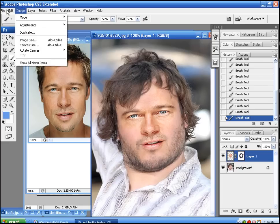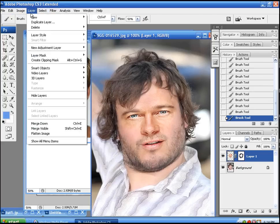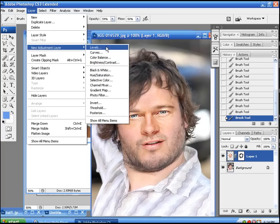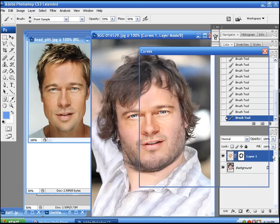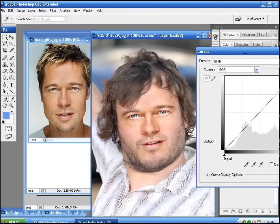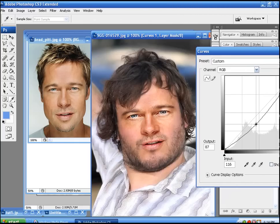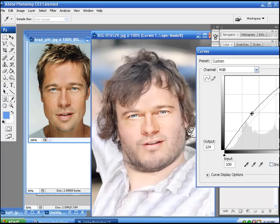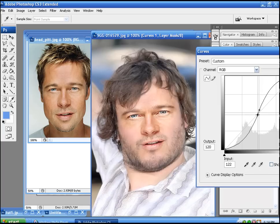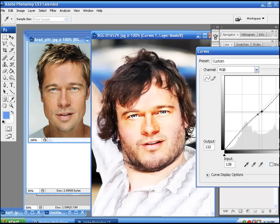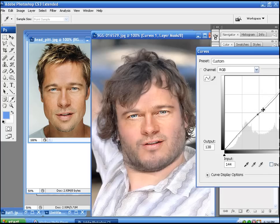I'm going to go to Curves — new adjustment layer and then Curves. It brings everything down and makes it all dark, or we can do the opposite and make everything bright. I think I'm just going to bring everything down a little bit. There we go, looks pretty good.